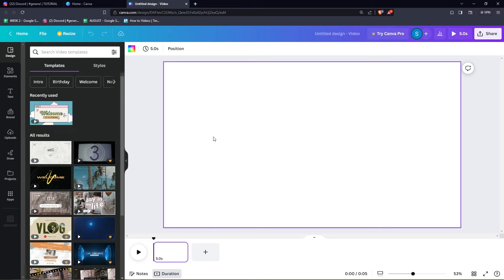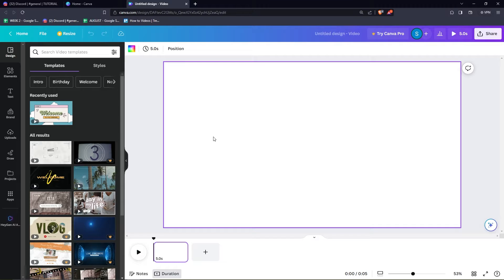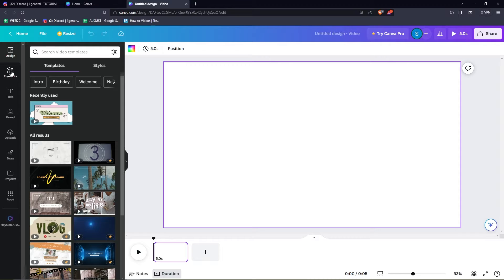From here, you can see a blank page and we're going to be editing our video here. You can always upload your own videos by clicking the uploads option on the left part of your screen and choose that to edit.